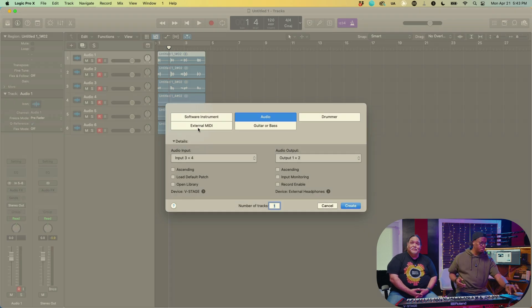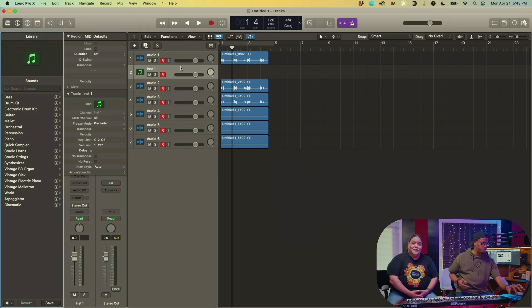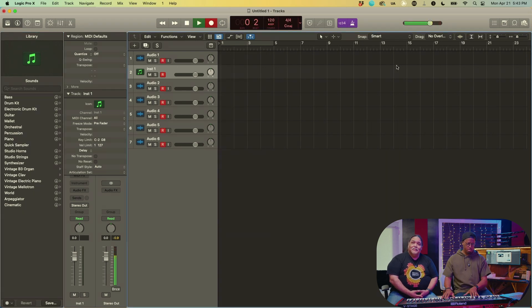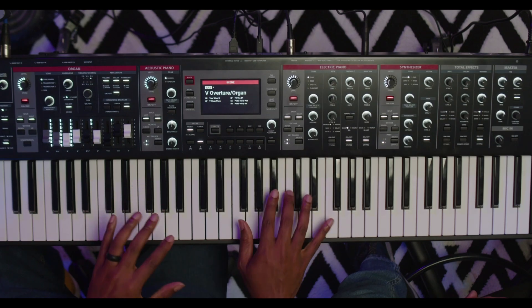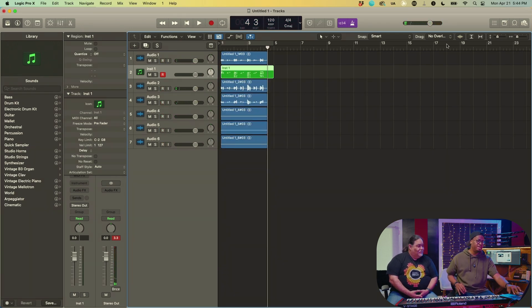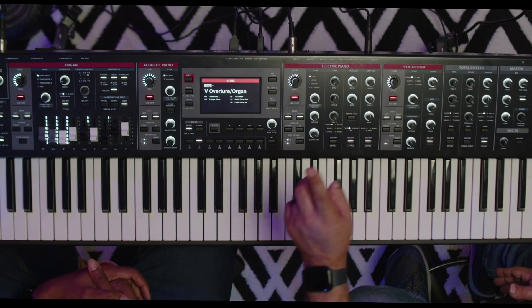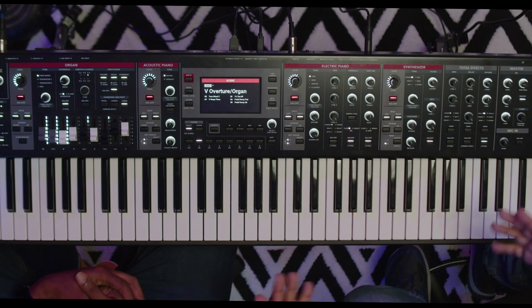I'll pull up an empty channel strip and show you what I'd probably do with this setup — I'll pull up my MIDI alongside my audio. So now not only do I have audio, I also have MIDI in that session as well. As a quick recap: organ is MIDI channels 1, 2, and 3; acoustic piano is channel 4; electric piano is channel 5; and the synths are channels 6 and 7. You could record all those MIDI channels separately, or record them all and split by channel — simultaneously recording audio and MIDI all in one pass.